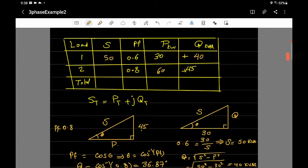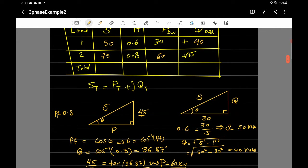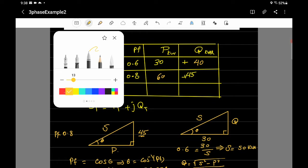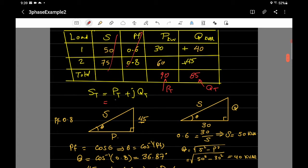We can also find S for load two: S = √(P² + Q²) = √(60² + 45²) = 75 kilo volt-amperes. Now reading the table, we add the P and Q columns only — do not add S or power factor directly. P total = 30 + 60 = 90 kilowatts; Q total = 40 + 45 = 85 kilovar.